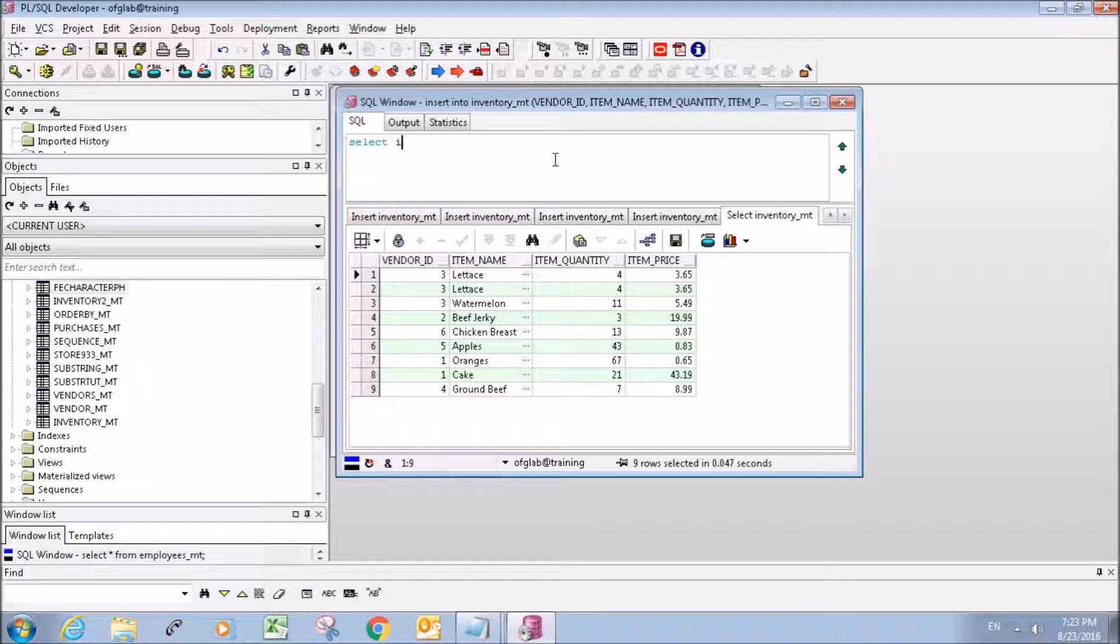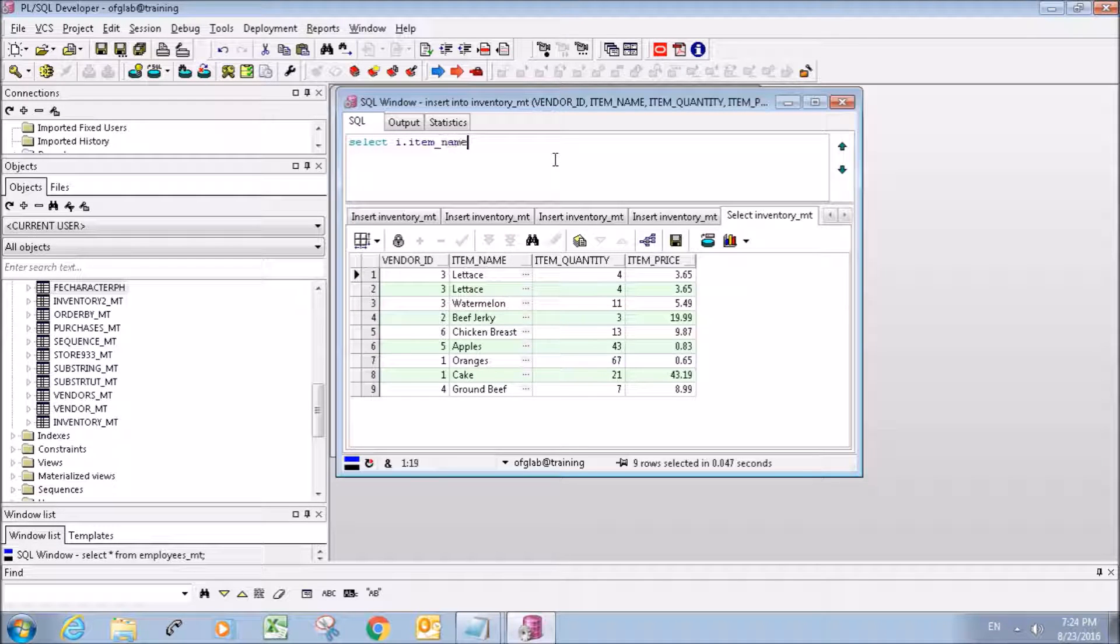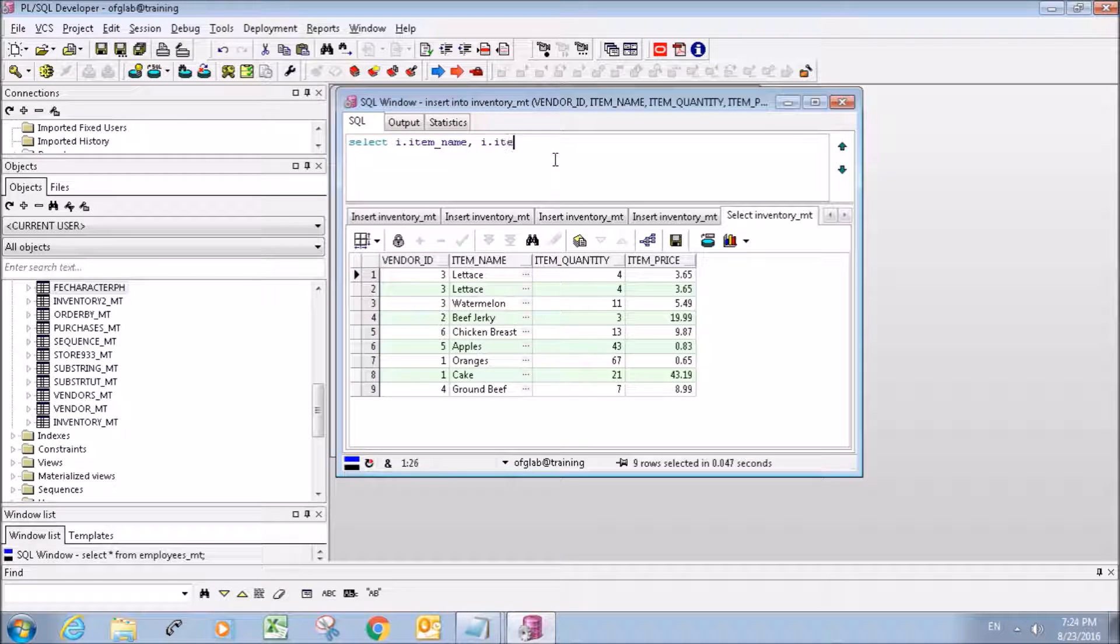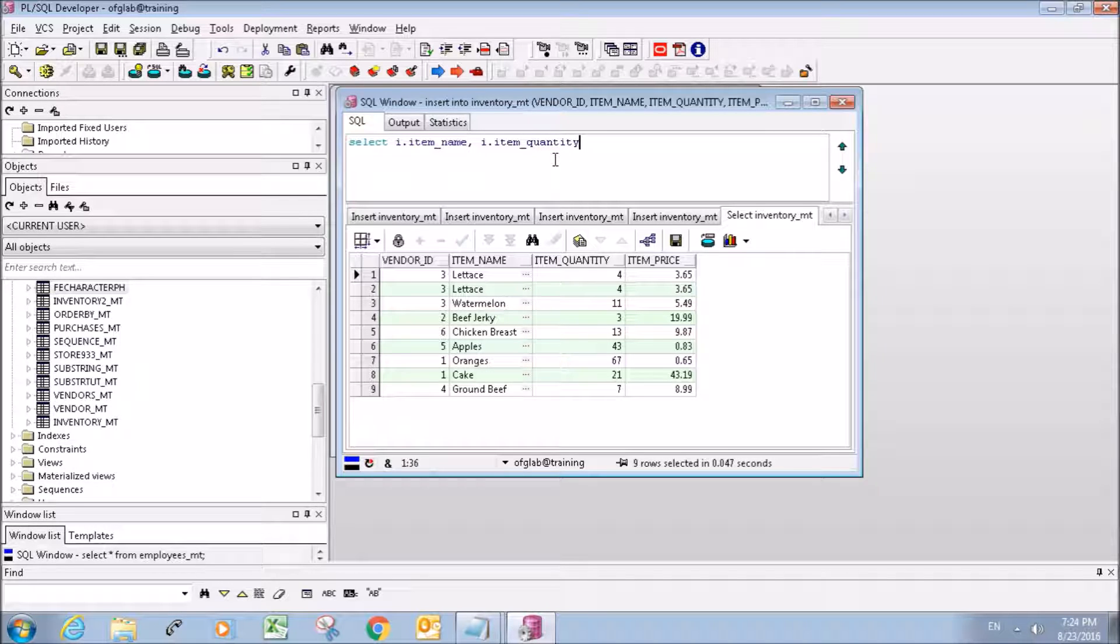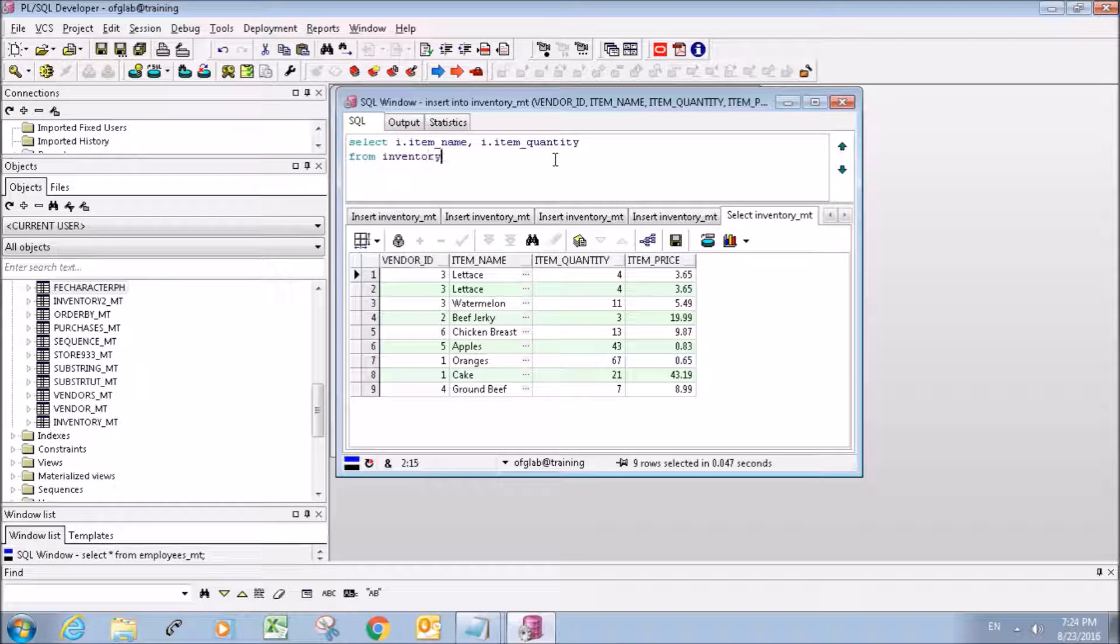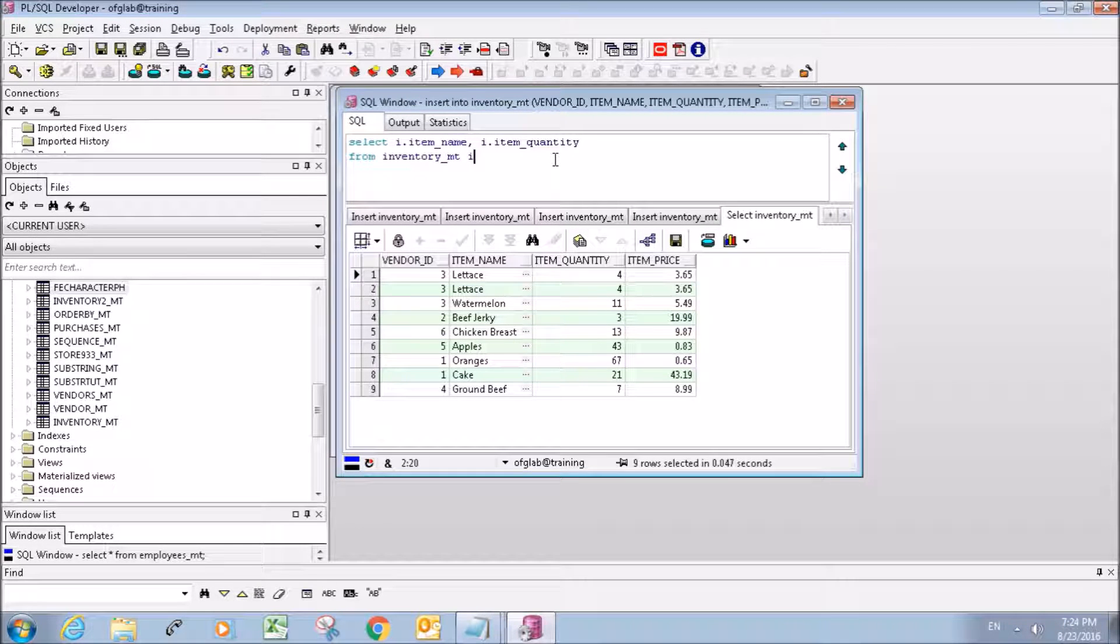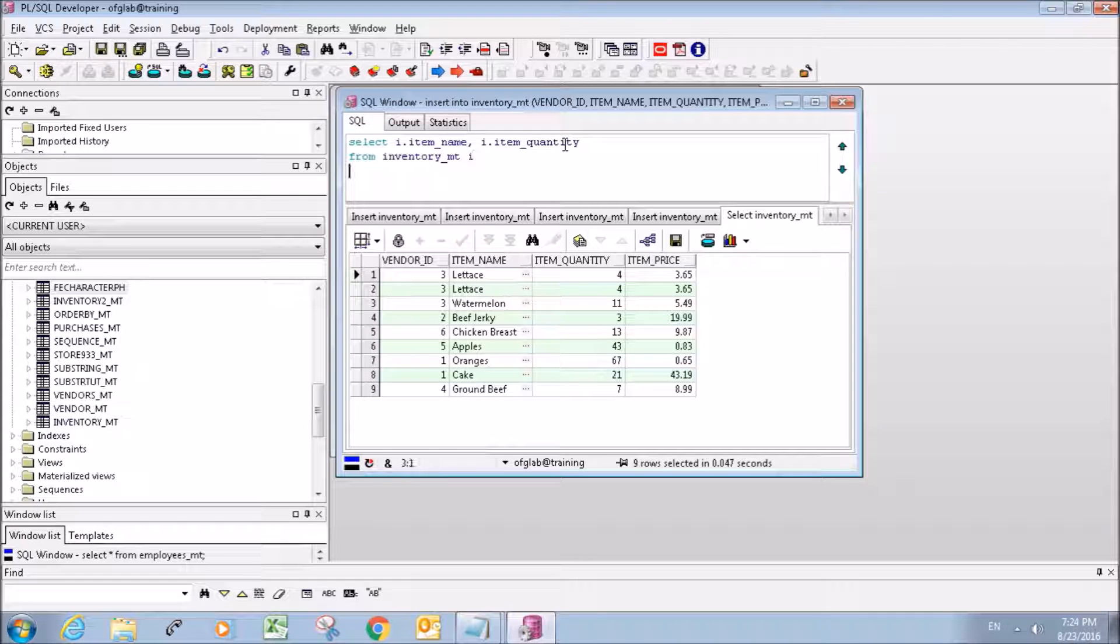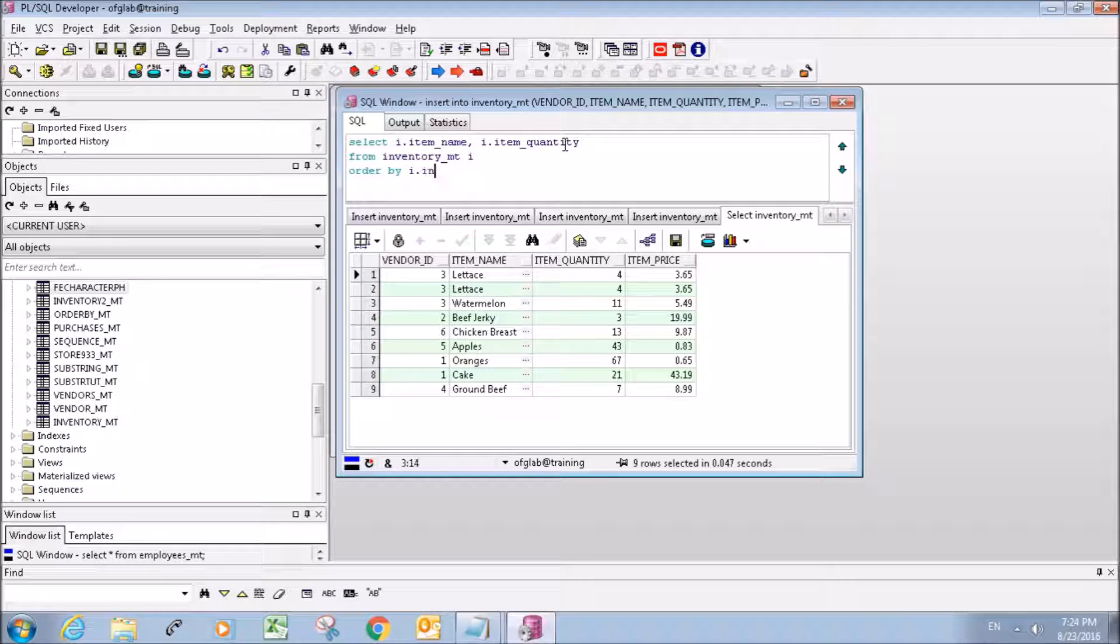Select i.item name and i.item quantity, and we're going to select it from inventory and t, give it the variable name i, and then order by.